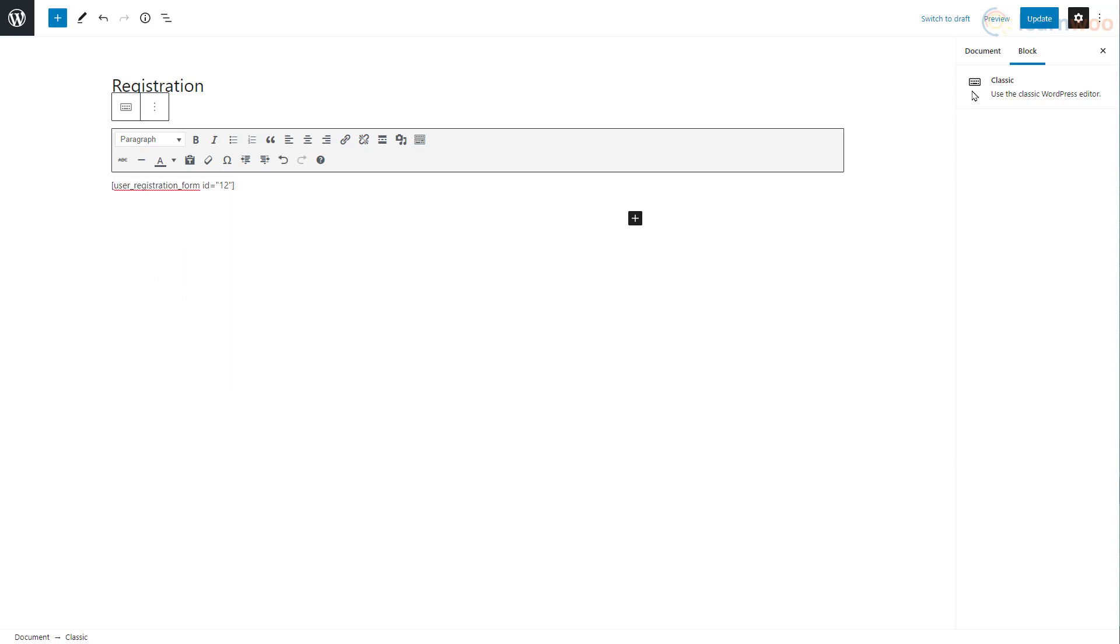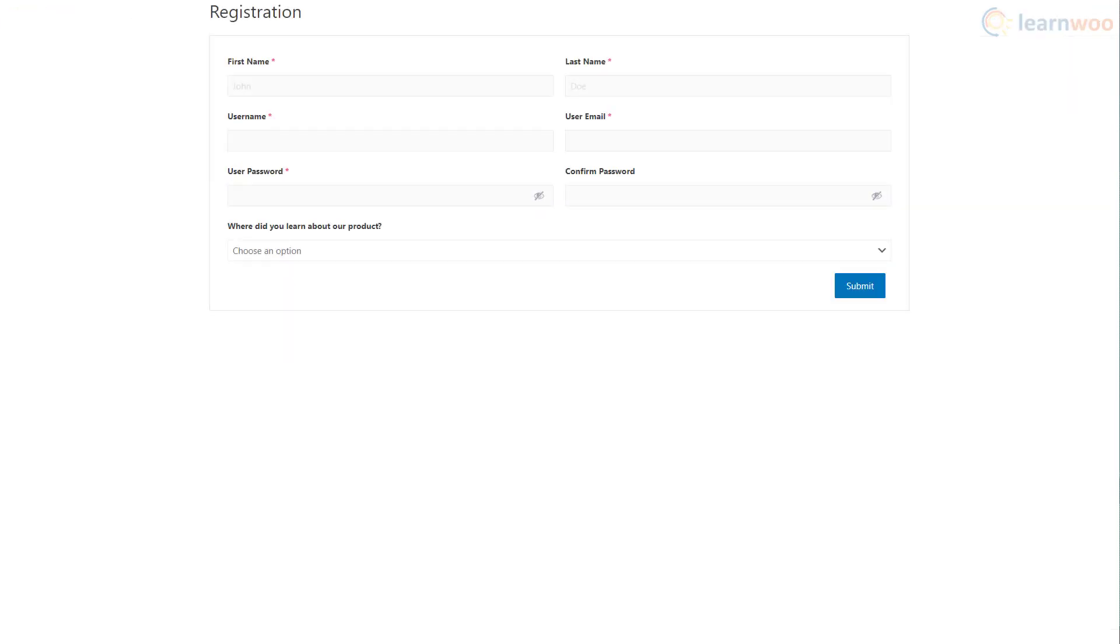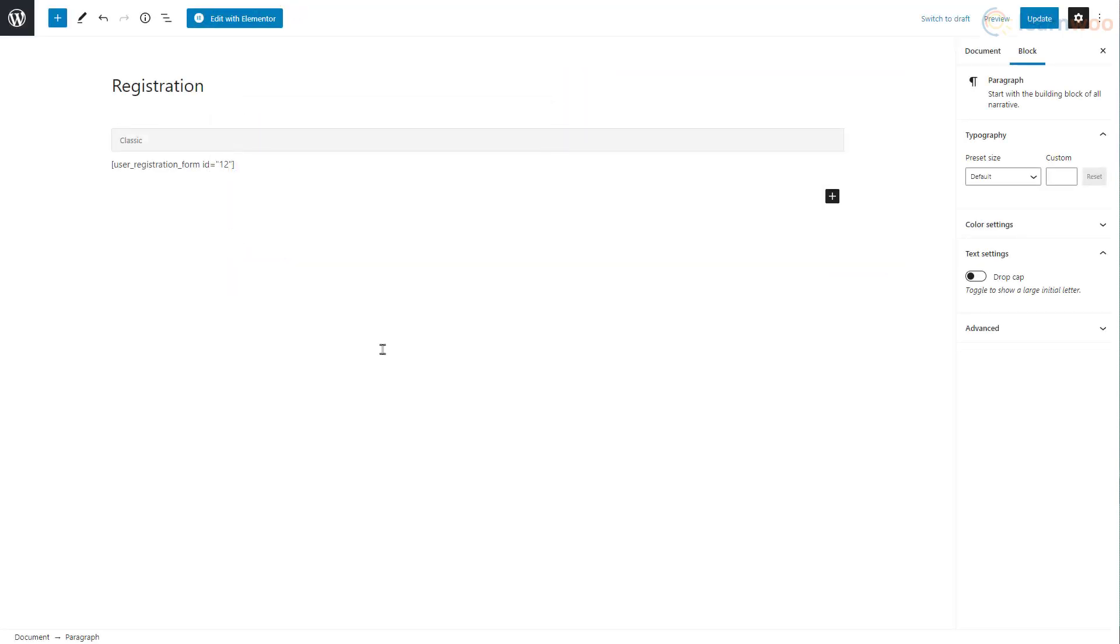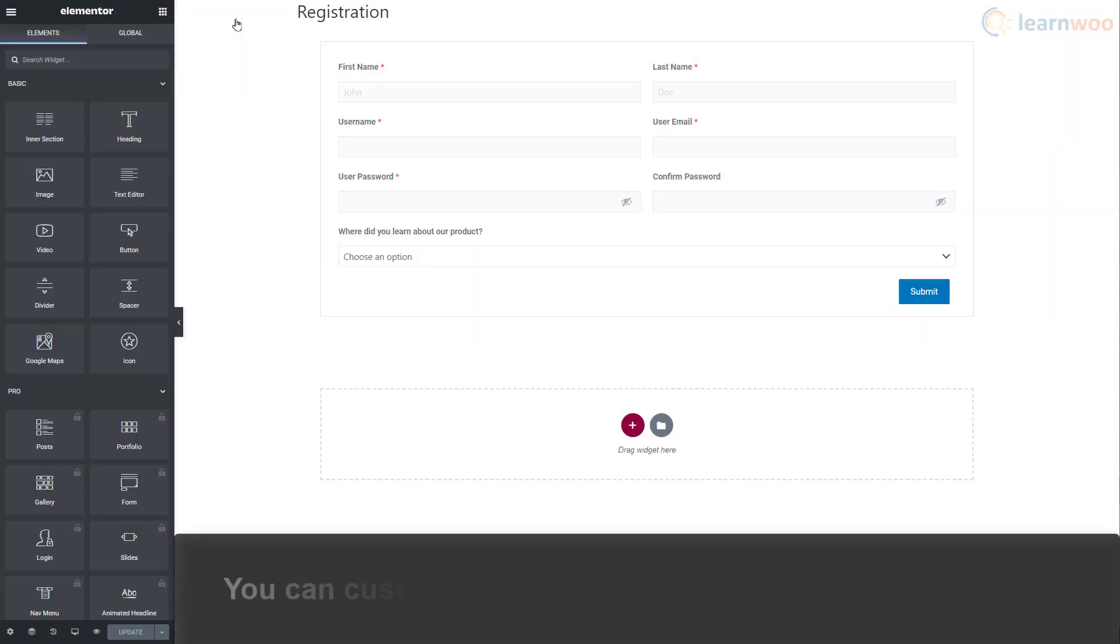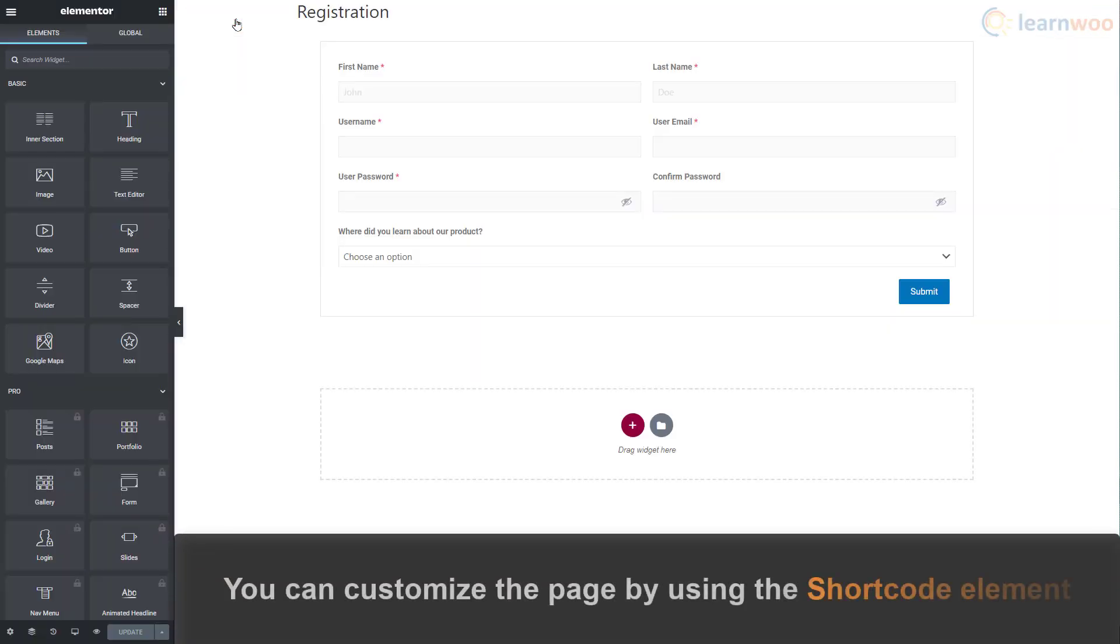Then click Update. Our website's registration page has been updated and now looks like this. You can further customize and stylize the page by clicking Edit with Elementor.